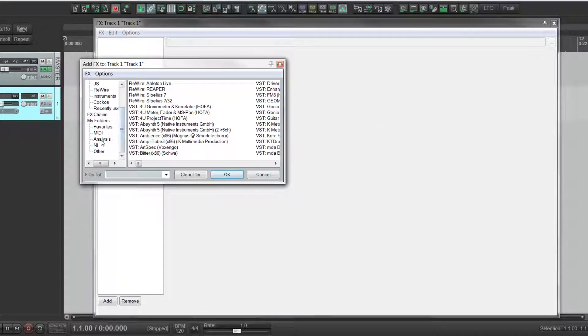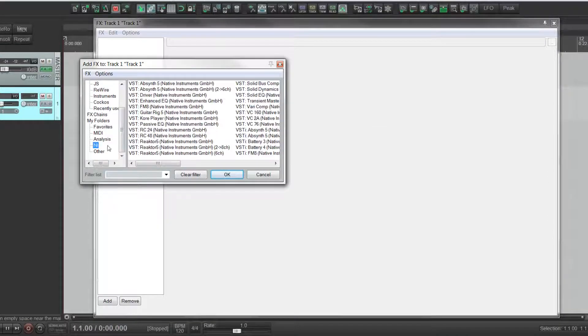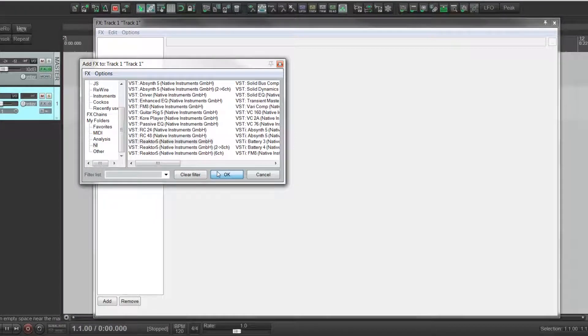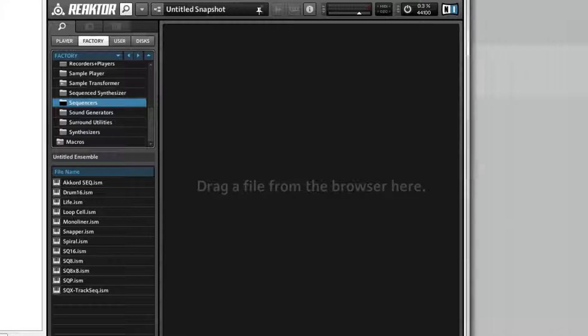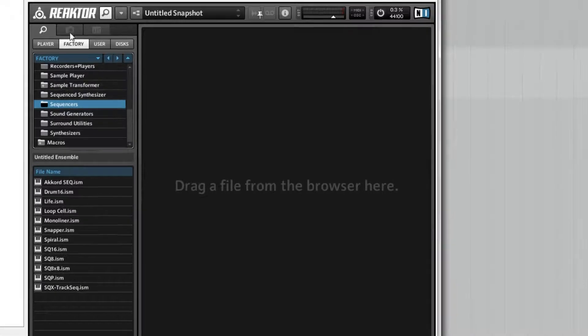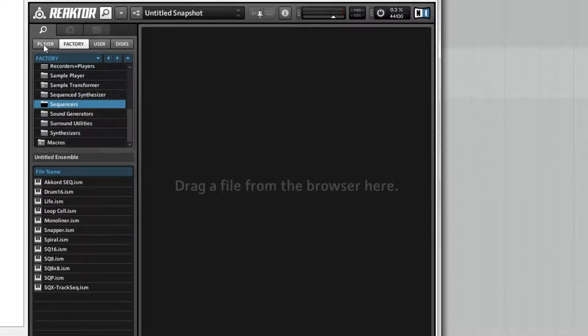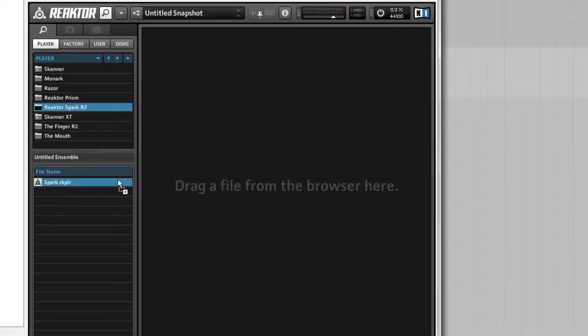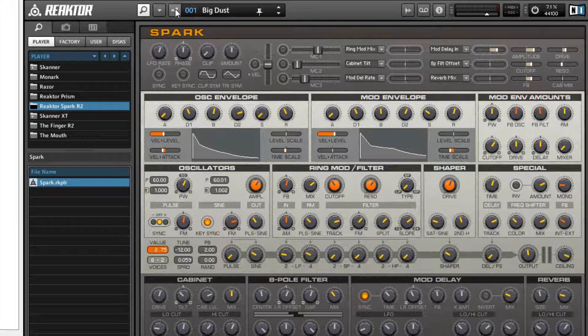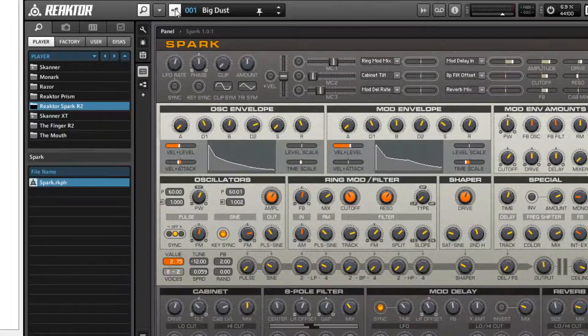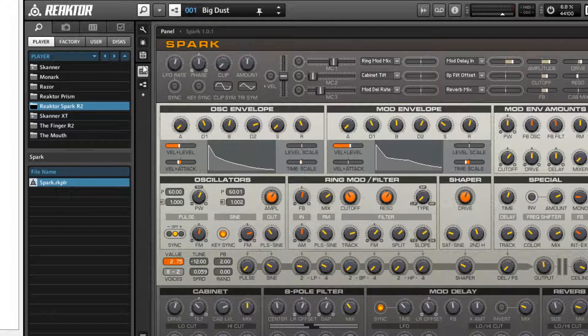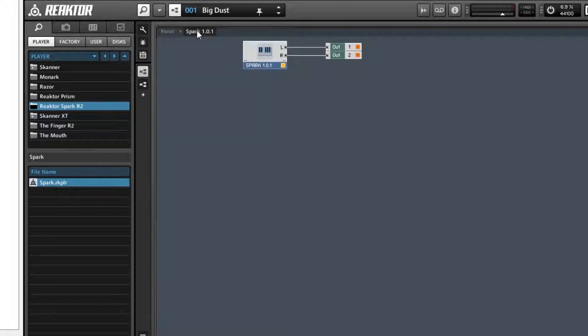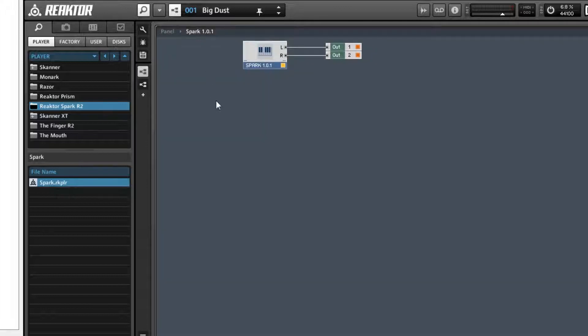So we're going to load up Reactor, I should say, I'm using Reaper. Now we're going to choose an instrument that we want to sequence. I'm going to choose Spark from the Player menu. I'm going to click on this icon here, and I'm sorry for those of you who have Reactor Player only, this won't work. You have to have the full version of Reactor. So I'm going to click in the structure, and we have Spark.